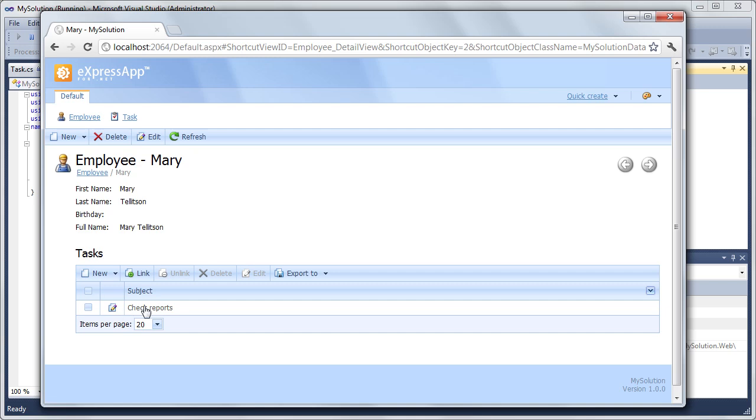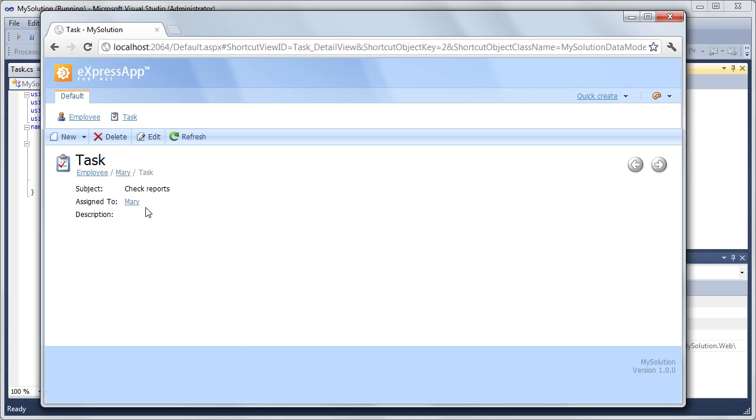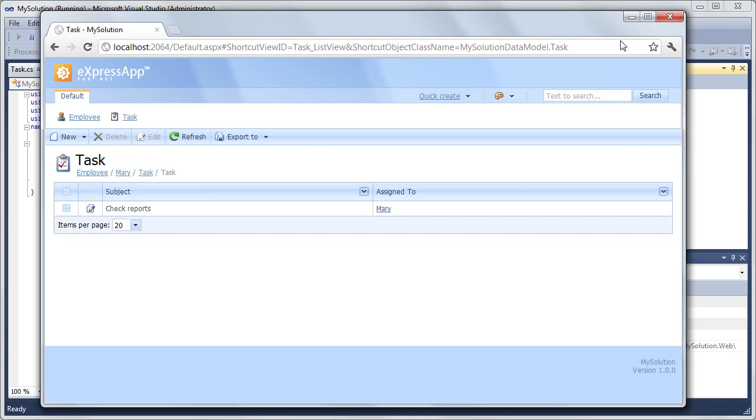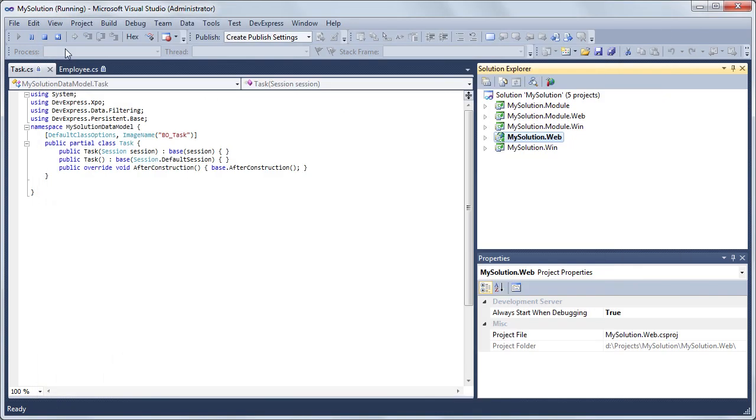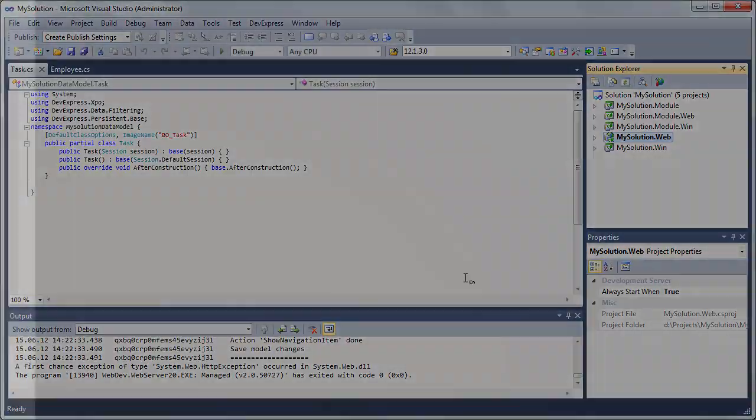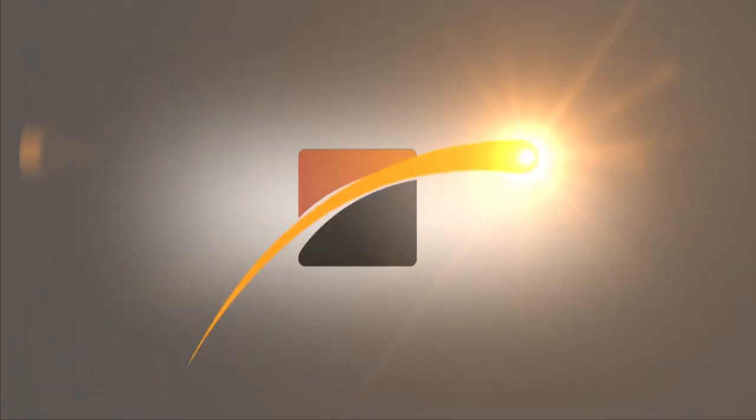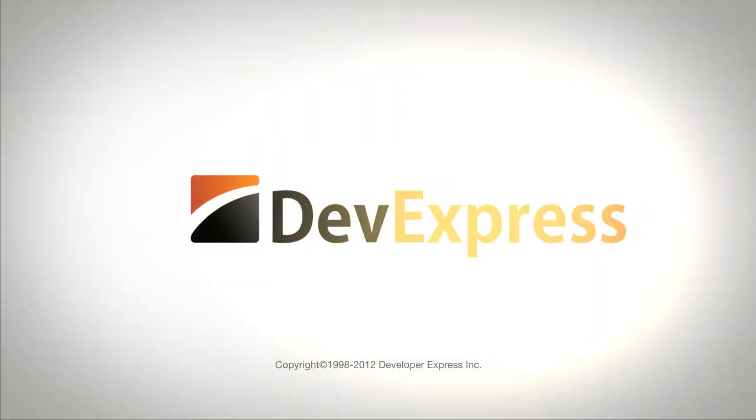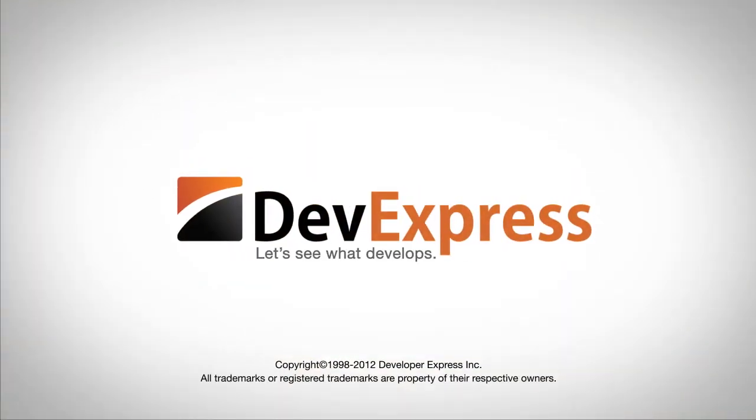And now, our web-based app. Thanks for watching. Let's see what develops.